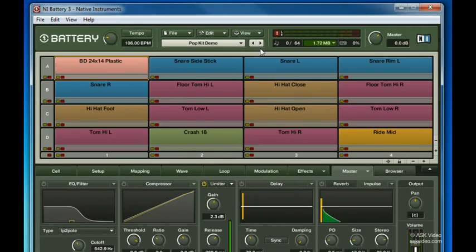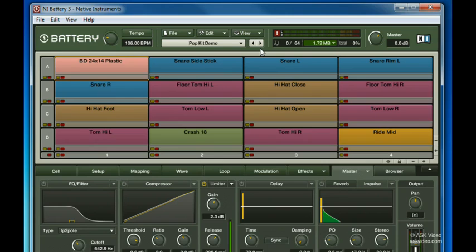One last thing about kits. I've always found it useful in nearly all audio software, but plugins and virtual instruments especially, to start with a preset, make specific changes, and then save a new preset to preserve those changes with a helpful file name.